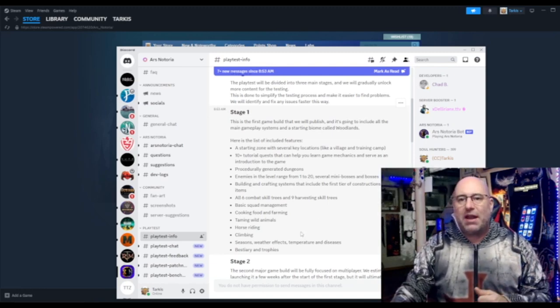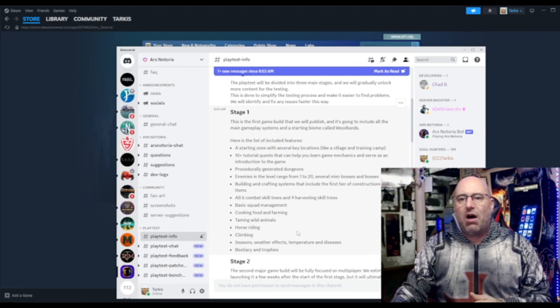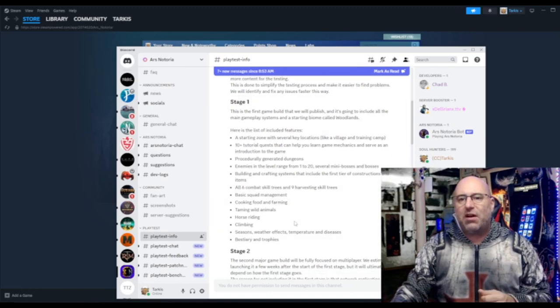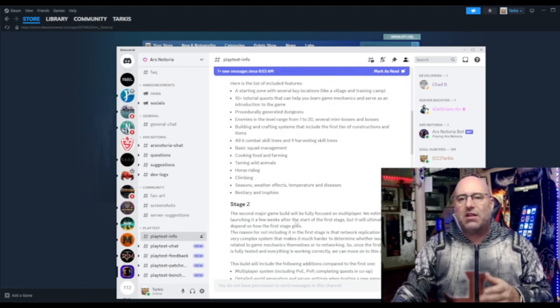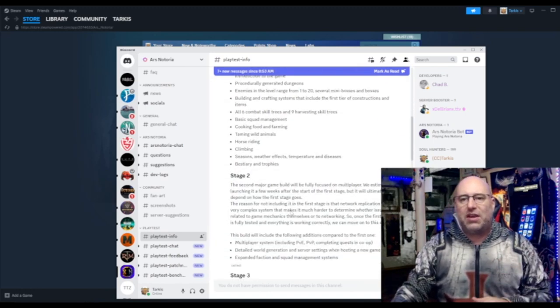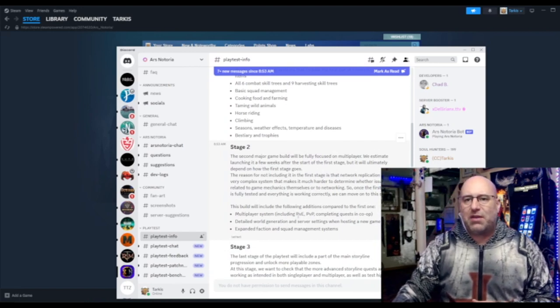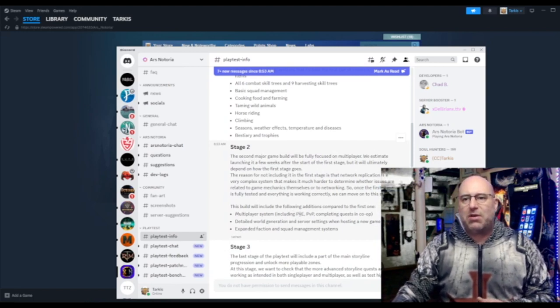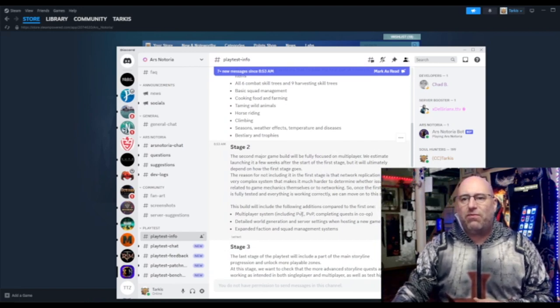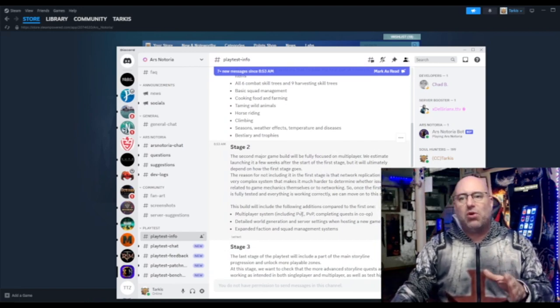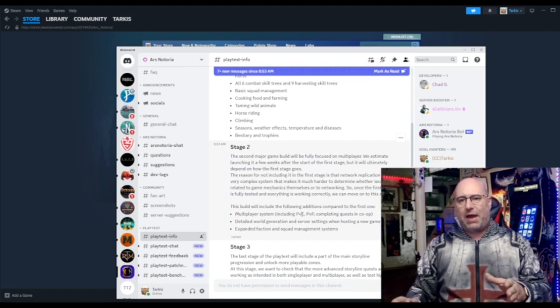Basic squad management. All six combat trees will be available. Horse riding, climbing, you can see it here. Stage two, the second major game build will be focused on the multiplayer aspect.